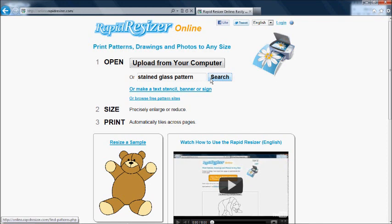You can use RapidResizer's free pattern search engine, or you can use the stencil maker where you type in some text, choose a font, and it will make a pattern for you from that.